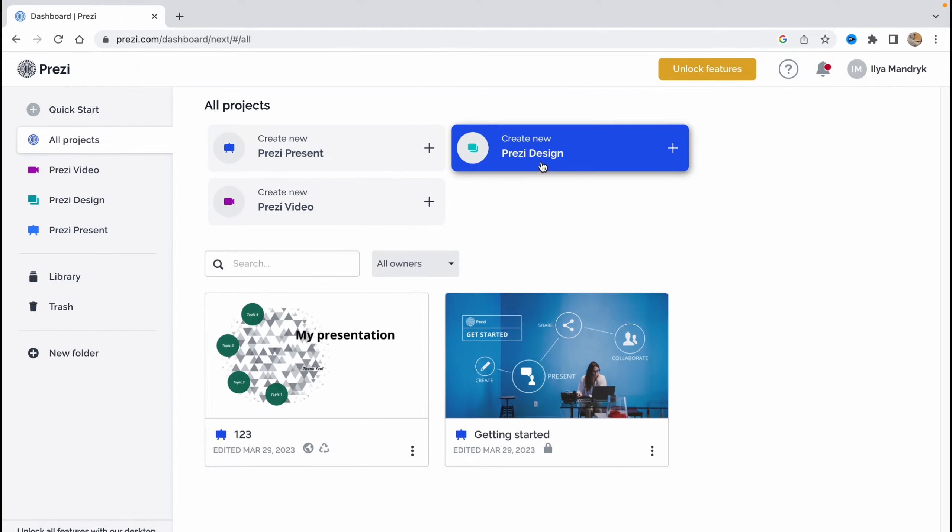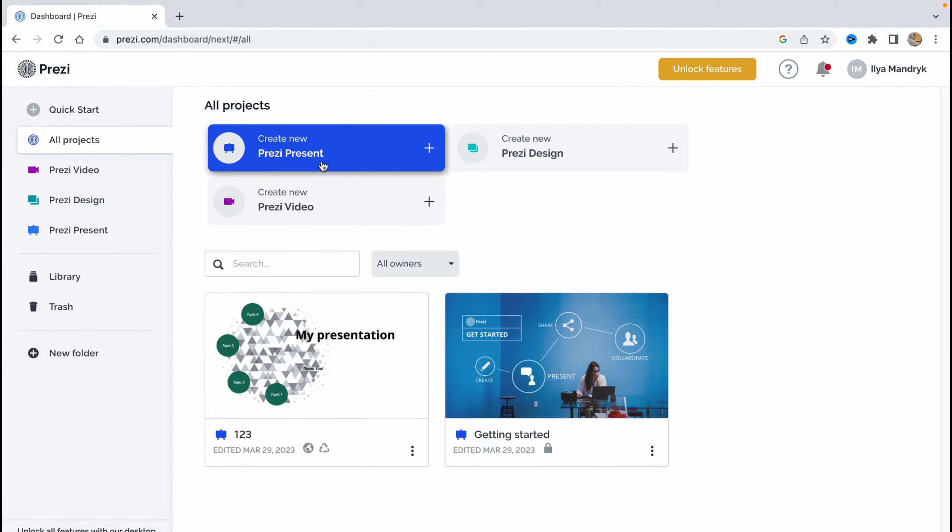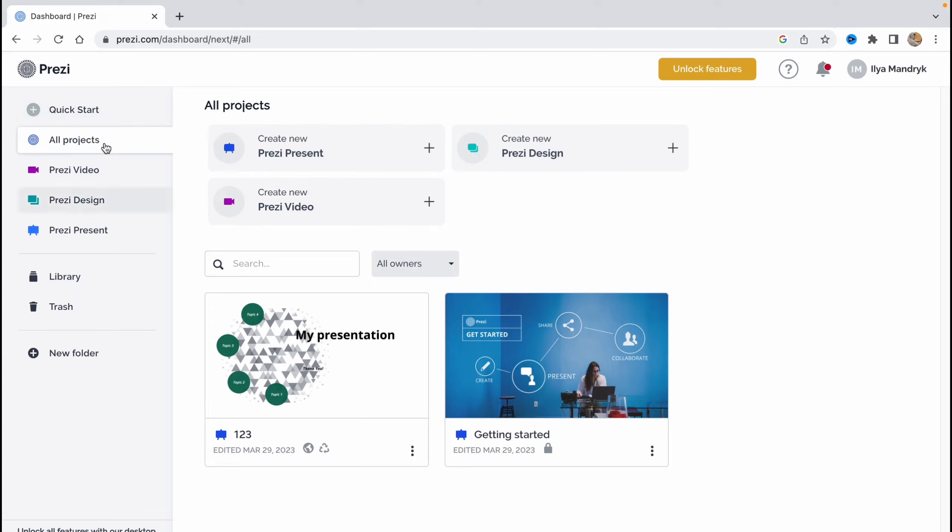And what do we have here? If you'll click on Prezi, we'll go to the start page, basically this one. So we have a small menu here, quick start, all projects, Prezi video, Prezi design, Prezi present, library and trash.